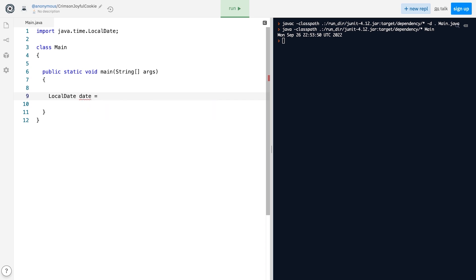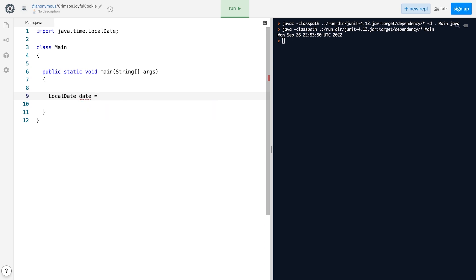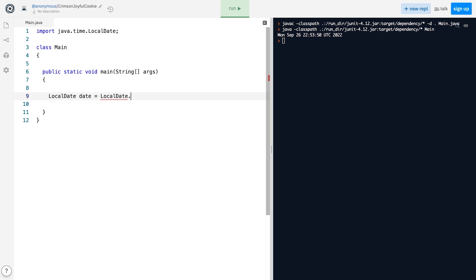To get an instance of the class, just like with the Calendar class, we need to call one of the static methods. Unlike the Calendar class however, the LocalDate class is final, meaning it cannot be extended.